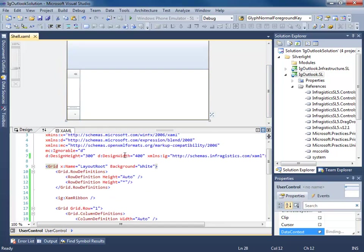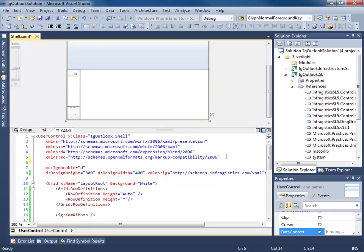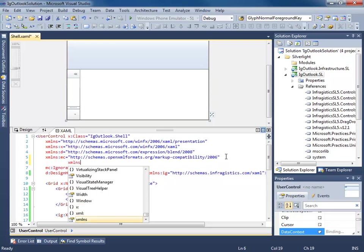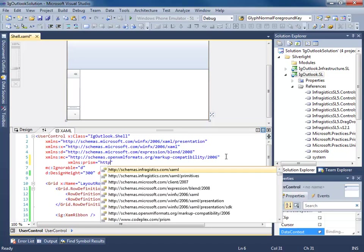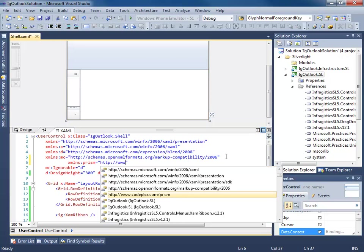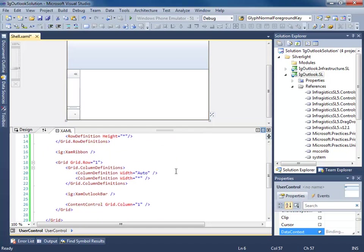First thing we need to do is add a namespace. So we're adding namespace to Prism.